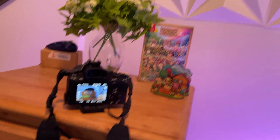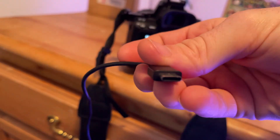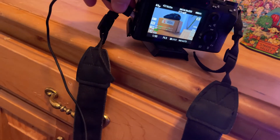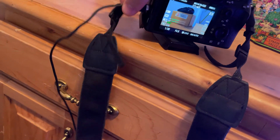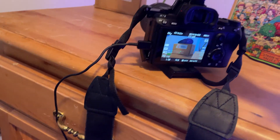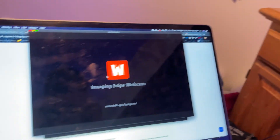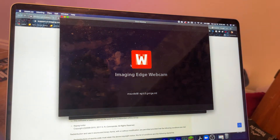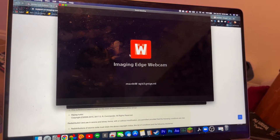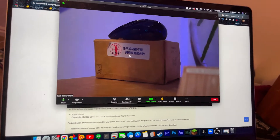So now, this is what the outcome is. I'm using the USB Type-C, not the regular USB. Plug that in, and now it kicks out to Zoom. There it is.